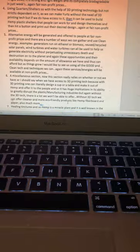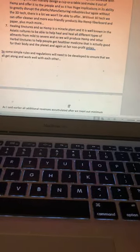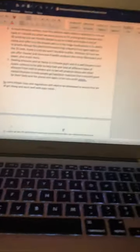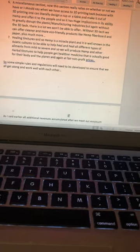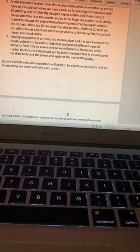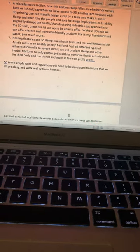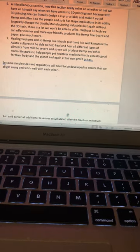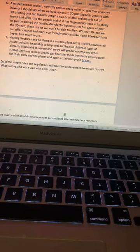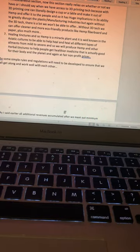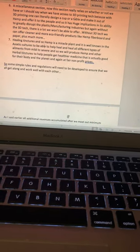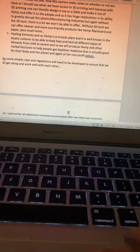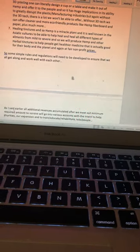Healing tinctures: Hemp is a miracle plant well known in Asiatic cultures to help heal all different types of ailments from mild to severe. We will produce hemp and other herbal tinctures to help people get healthier medicine that is actually good for their body, the planet, and animals, at fair non-profit prices. The perpetuation of these products is in good alignment with harmony and will perpetuate good love and, in my opinion, connection to God.